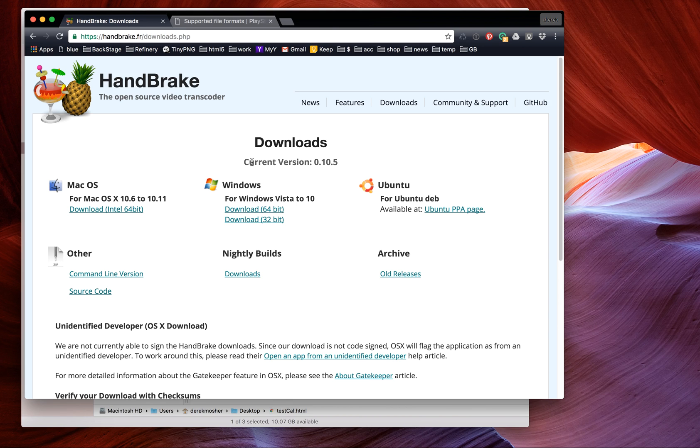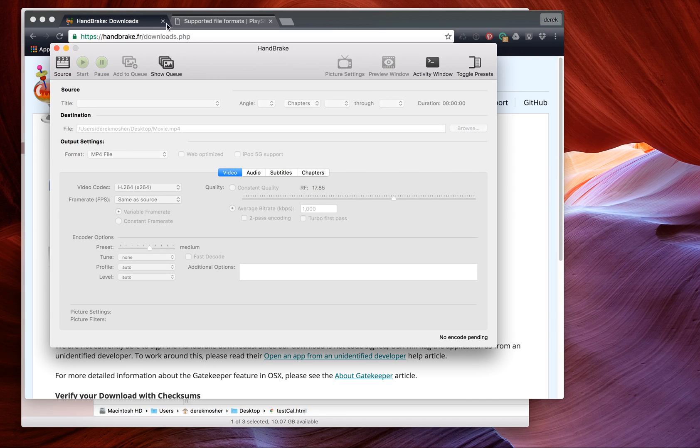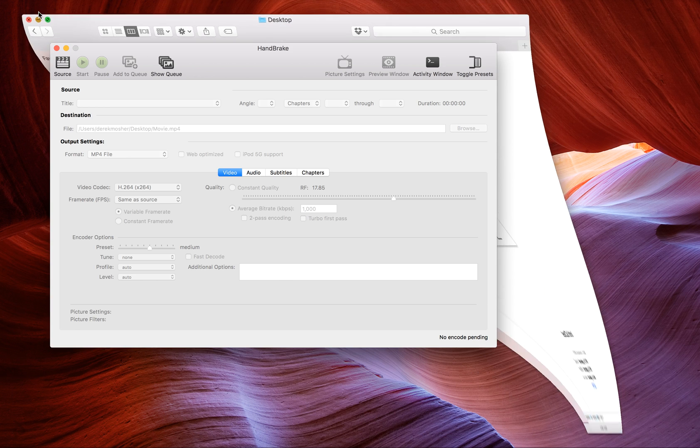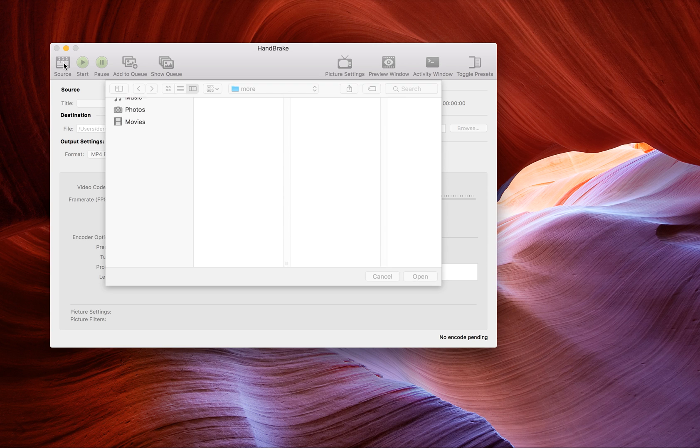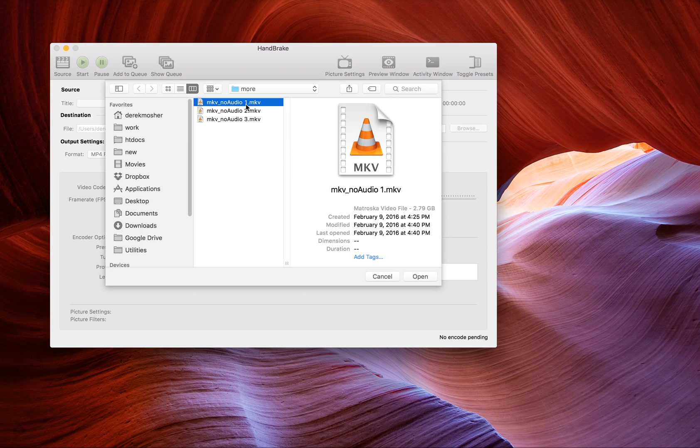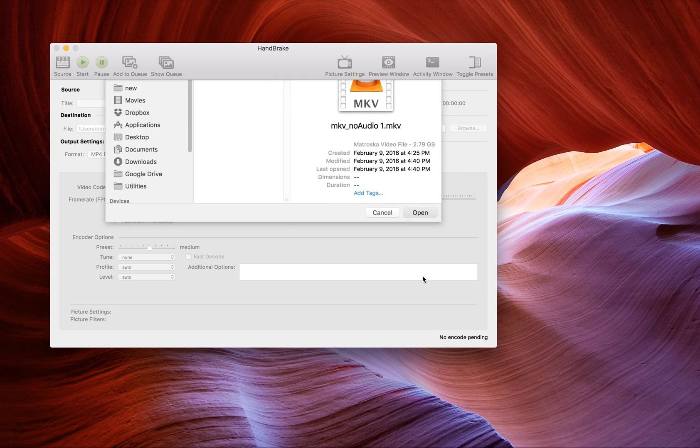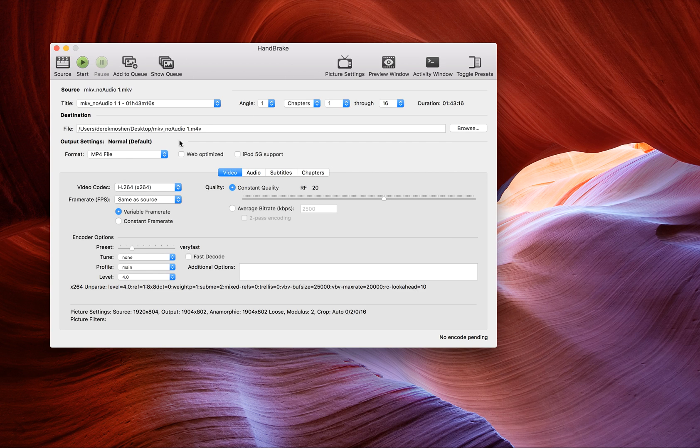When you open it up, you're going to see something that looks like this. I'm going to go to the source. These are some files I was having problems with—they're all MKVs. I'm going to open this source and load it up.